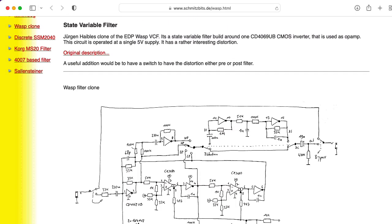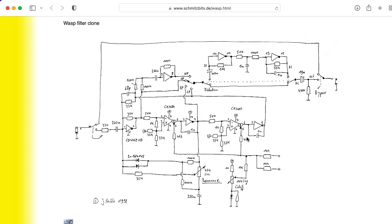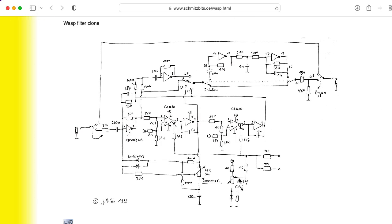But if you're effectively generating your control current with just a resistor network, like in the WASP filter shown here on Rene Schmitz's site, although this drawing is actually by Jürgen Heibel, then there might be a slight difference between the 3080 and the 13700, but probably not very much.